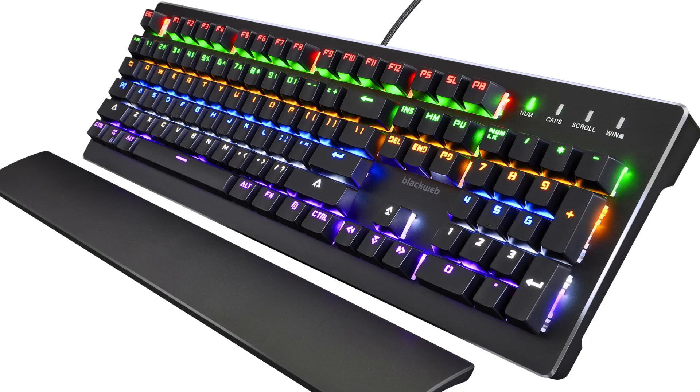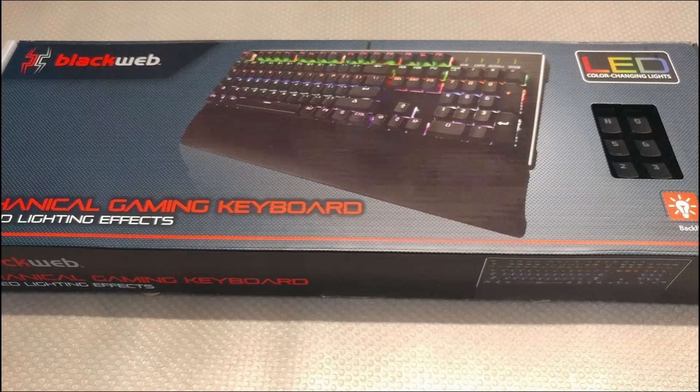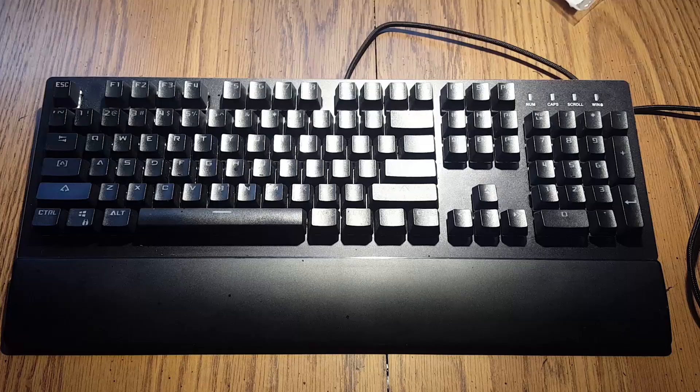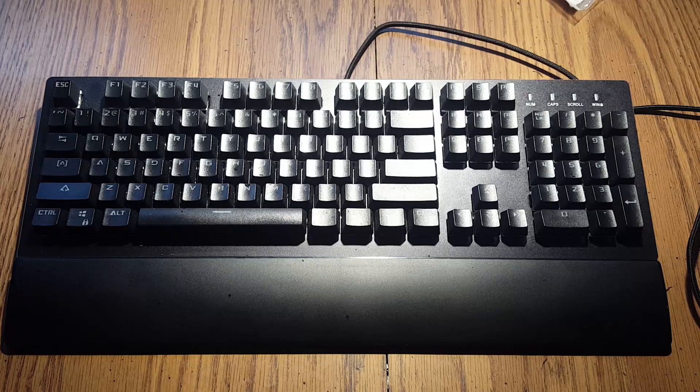Hi. Today I'm going to be doing a partial review and teardown of this Black Web mechanical gaming keyboard. I'm also going to be replacing some key switches.